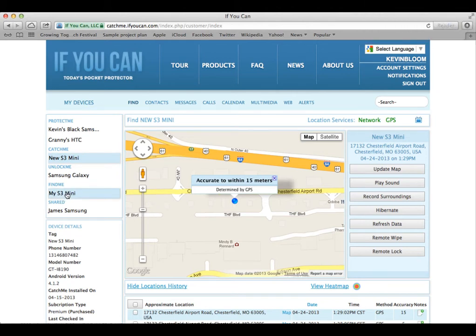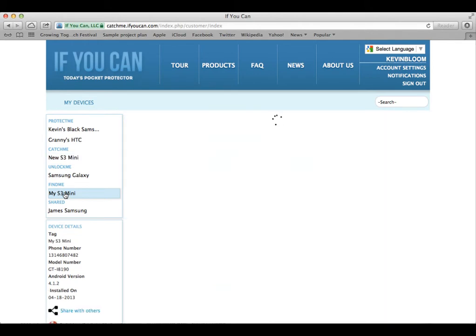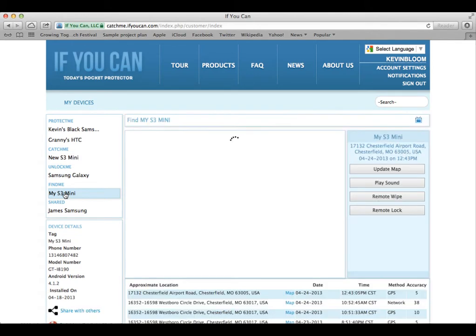Let's click on the device called My S3 Mini that's running Find Me.